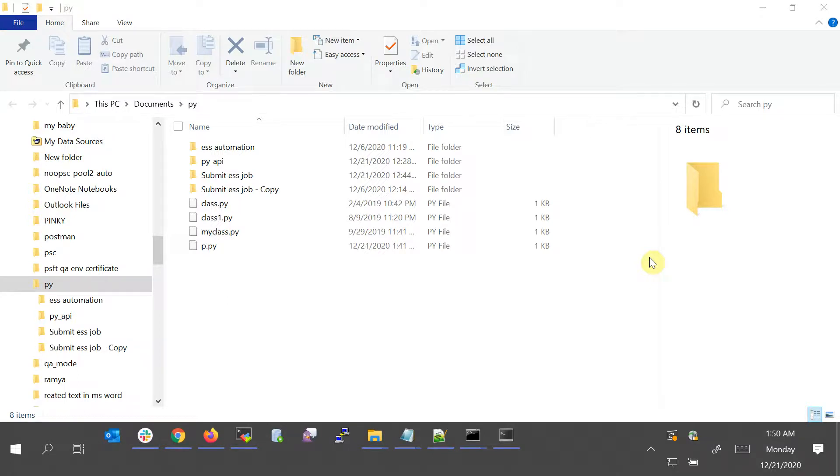Hello and welcome back to my channel. Today I'm going to show you a few tricks in Windows 10 specifically.